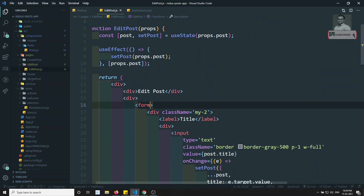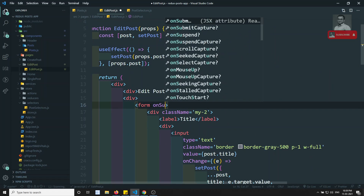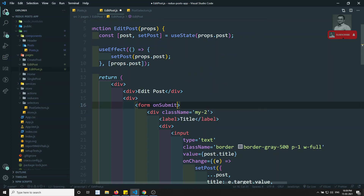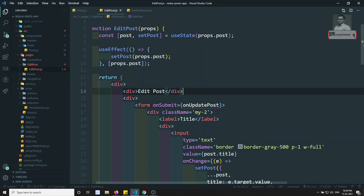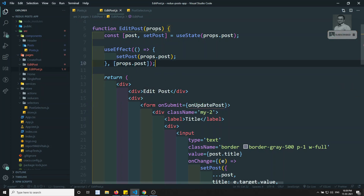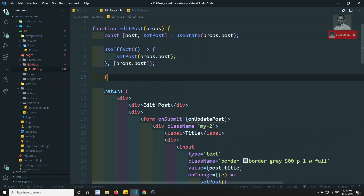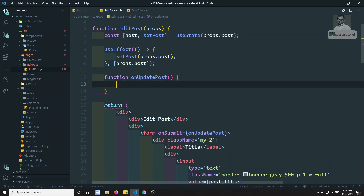When we submit the form — on submit — we call onUpdatePost, whatever name you want. So here I write the function onUpdatePost.